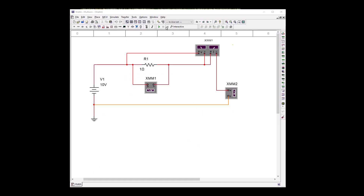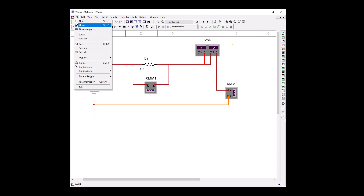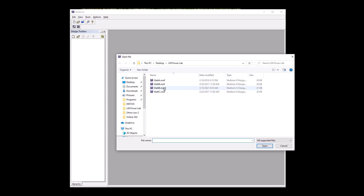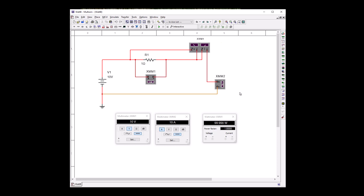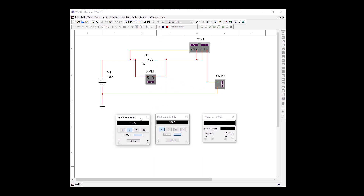Let's close out of this — make sure you turn it off — and open up Watts Law B. Here's our circuit. Turn it on. Again we have V times I, which is 100 watts. In this case we're going to use the other formula, I squared R: 10 amps times 10 amps is 100, times 1 is still 100 watts.